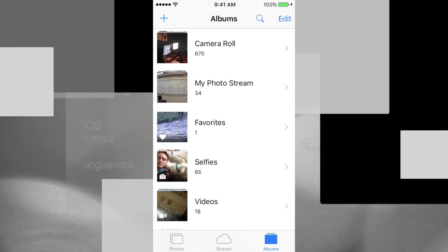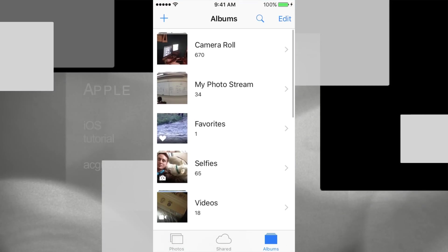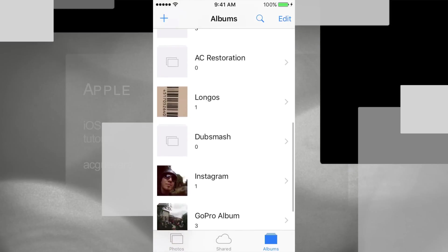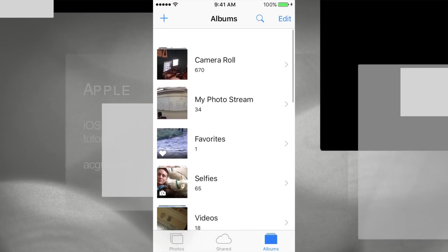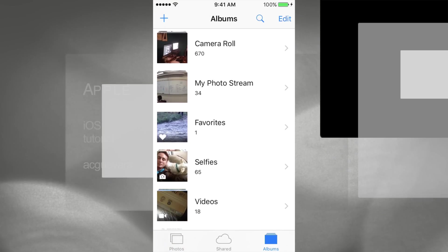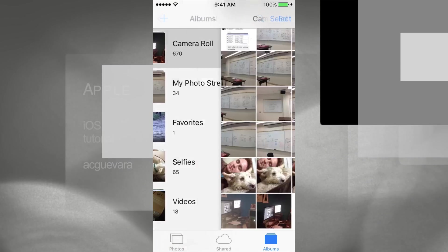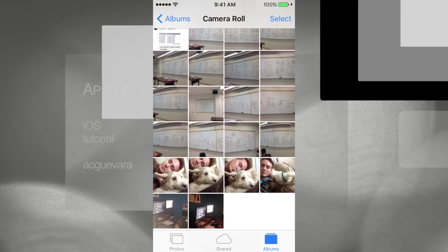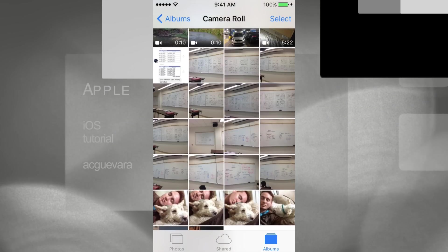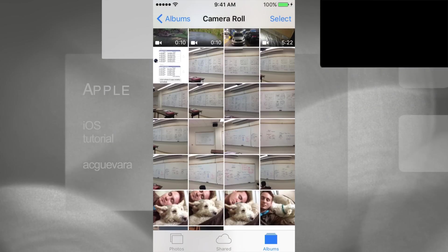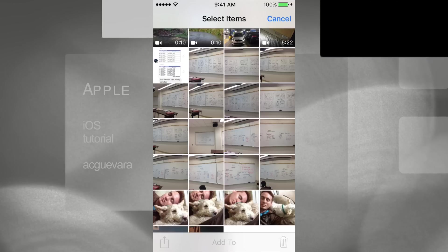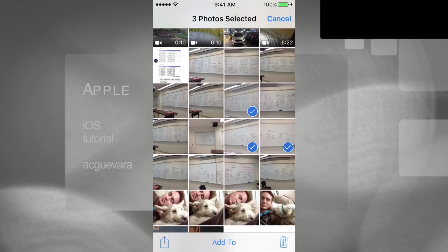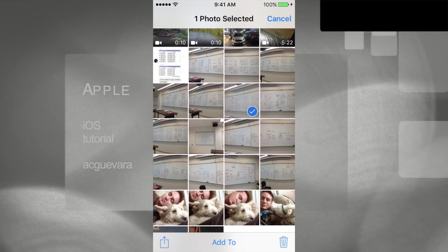Let's go right into our Photos app. In there we're going to see our camera roll — we also have other folders but we won't worry about those just yet. Instead of deleting one by one, which you can do by tapping Select and deleting individually, that wouldn't be the best way.